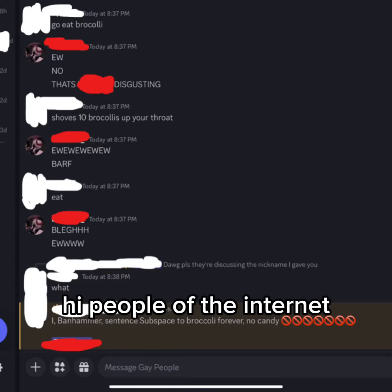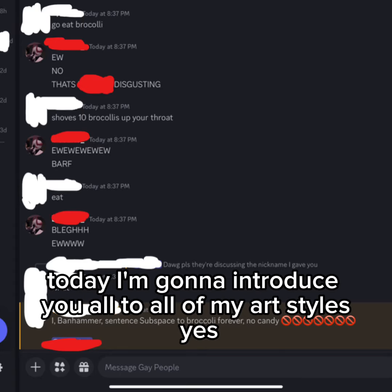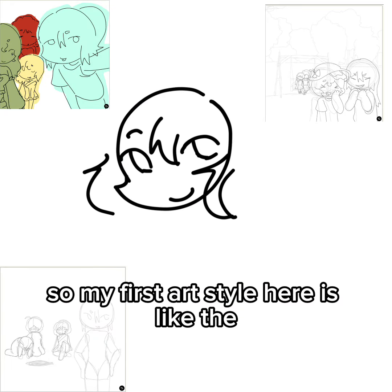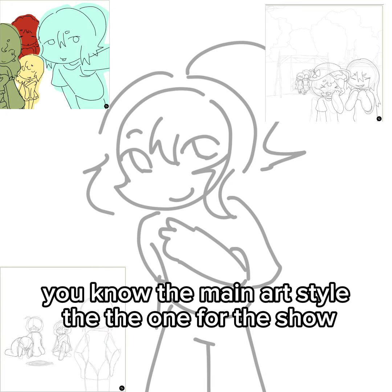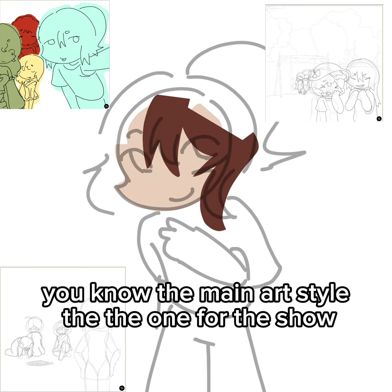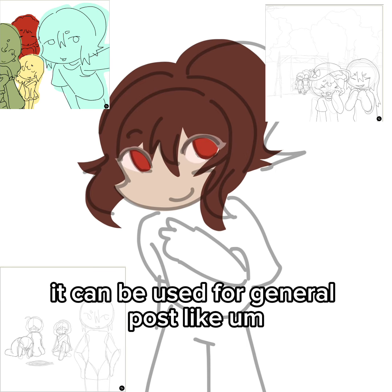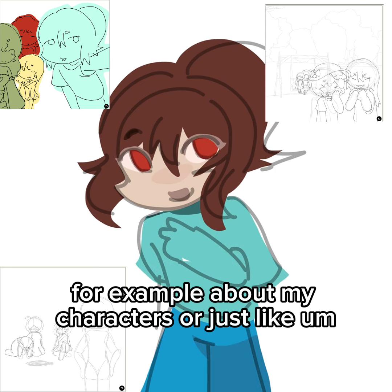Hi people of the internet, today I'm going to introduce you all to my art styles. My first art style here is the main one, the one for the show. It can be used for general posts, like about my characters or just basic fan art.